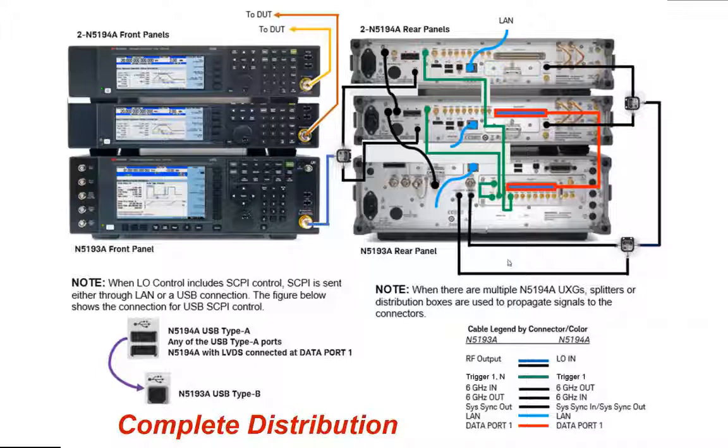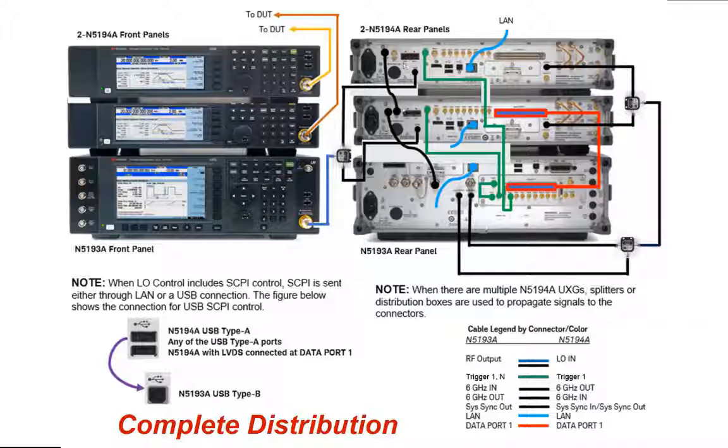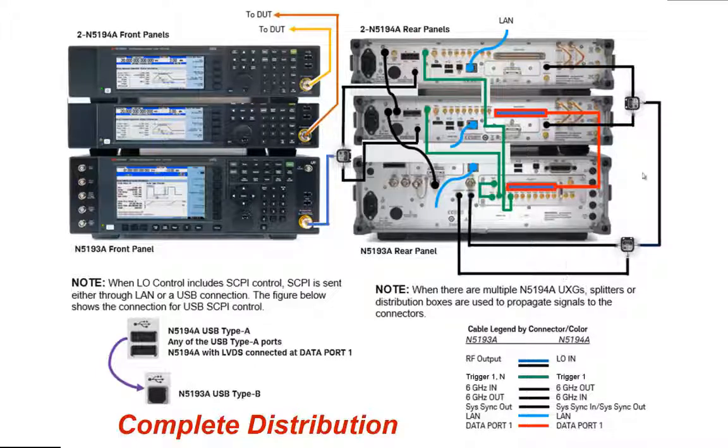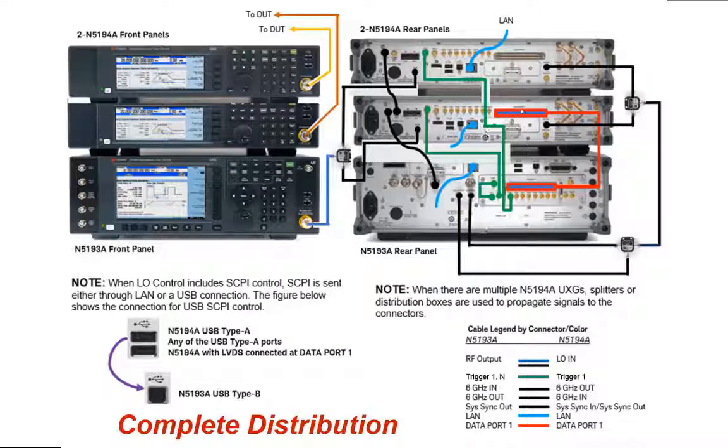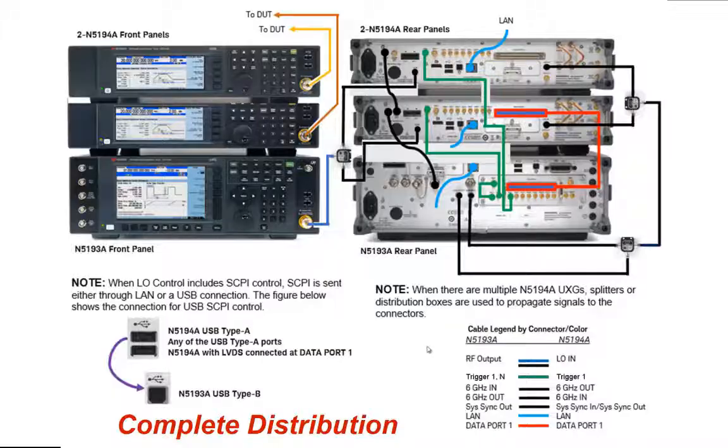You can see on the interconnect diagram that there are a variety of connections that need to take place. One of them is a local oscillator being split in between both vector adapters, which will operate as upconverters. The six gigahertz reference clock is distributed across all sources. And then there's a variety of control and trigger lines that are connected up as shown in the diagram.